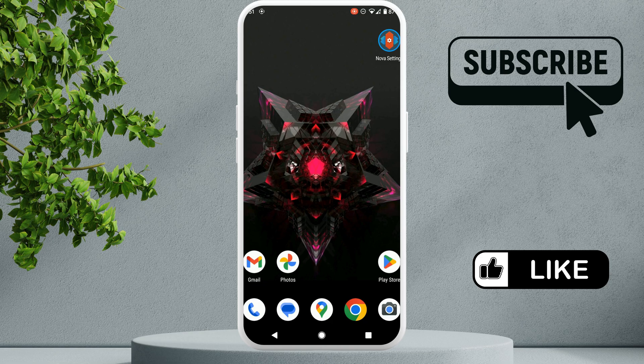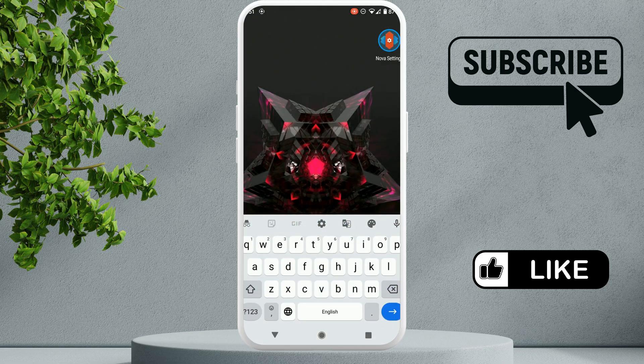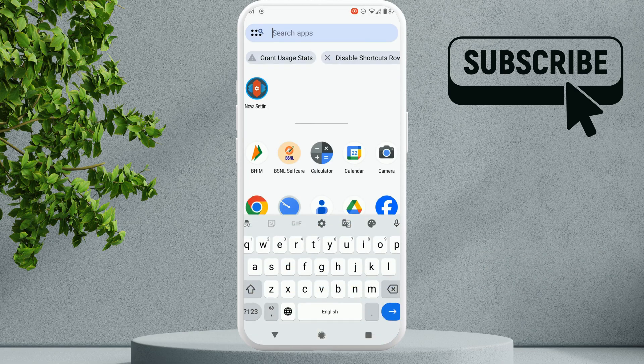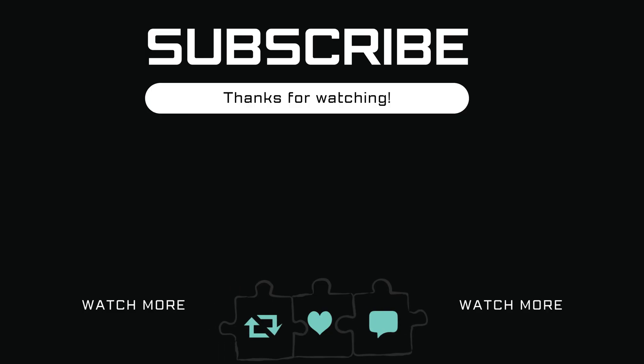Once you have done this, the Google search bar will no longer appear on your Android phone. If you have any questions about this, feel free to ask them in the comments below and don't forget to subscribe.